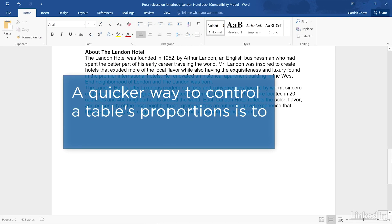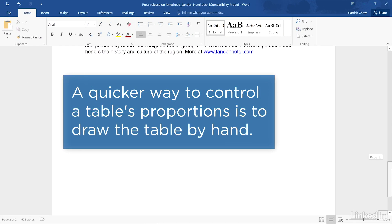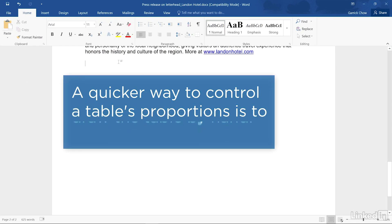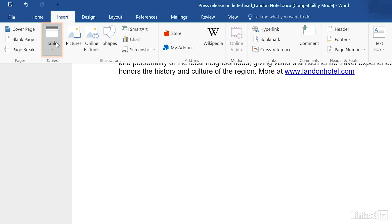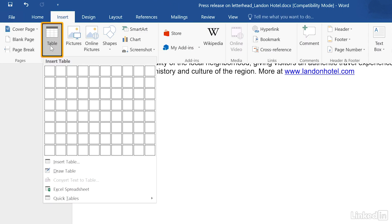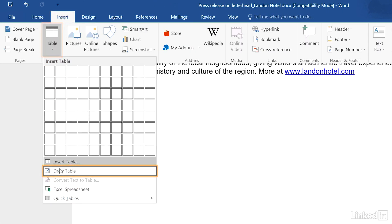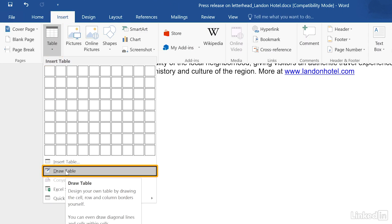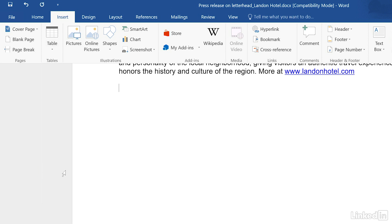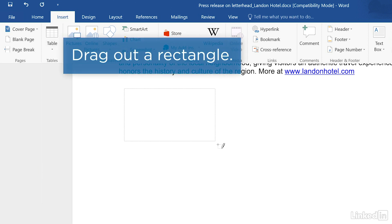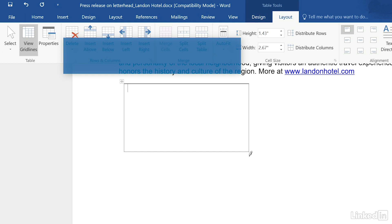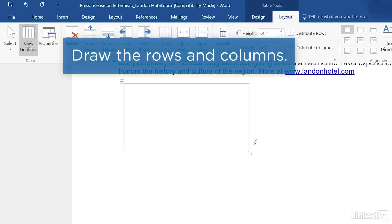But a quick way to immediately get more control over your table's proportions is to draw it by hand. In the Insert ribbon, click the Table button and select Draw Table. That turns your mouse cursor into a pencil icon. First, draw the outer border of your table — just drag out a rectangle. You can then draw the lines for individual rows and columns.